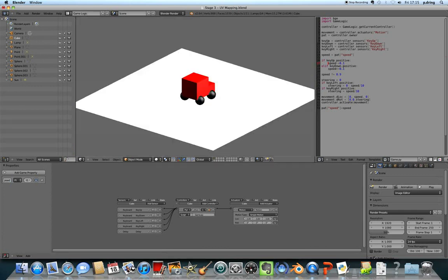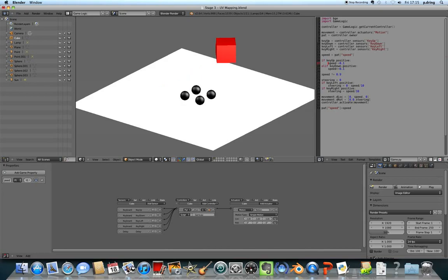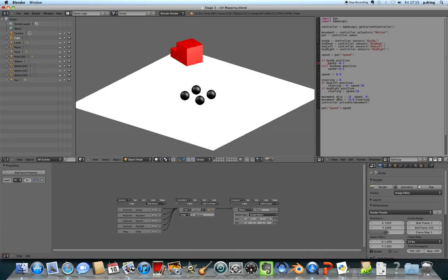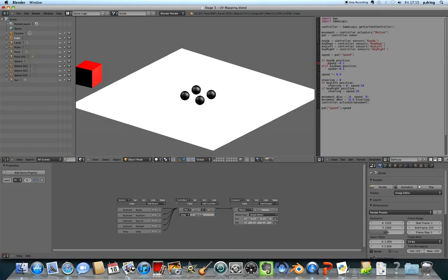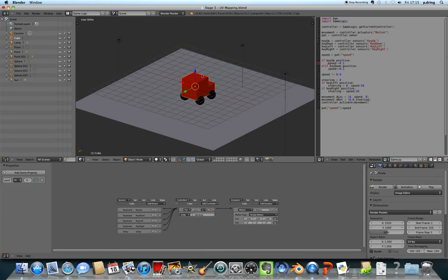And try again, see if that works. So at the moment it's just the body of Postman Pat's truck that can drive around, because the game logic at the bottom of the screen only applies to that mesh, that 3D thing. Press escape to get out of the 3D game preview thing.